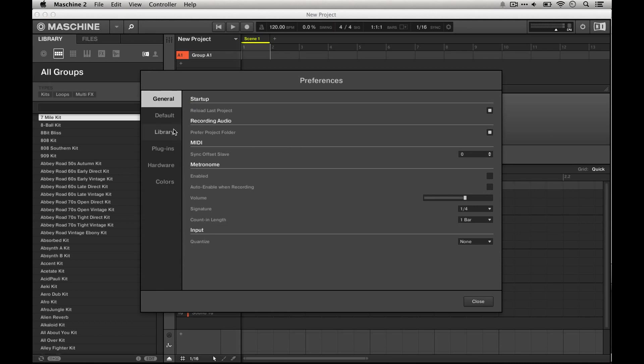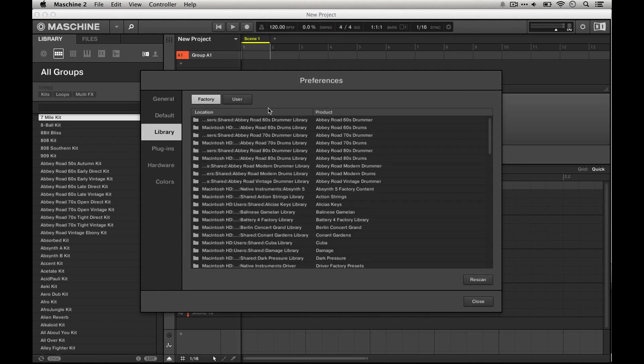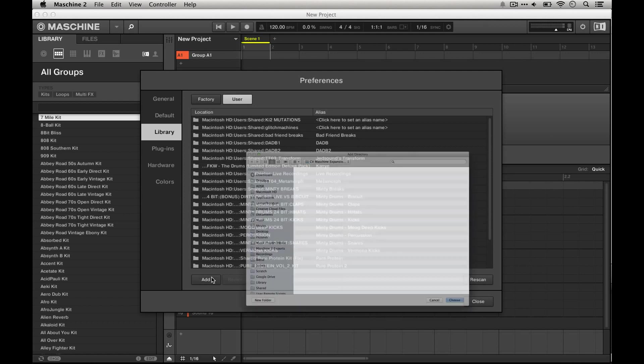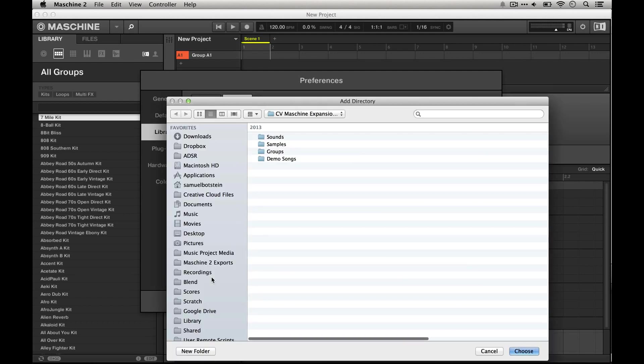Then from there you just need to jump into the library section and then the user section. From there you just want to click add and navigate to the directory or folder where the expansion is.